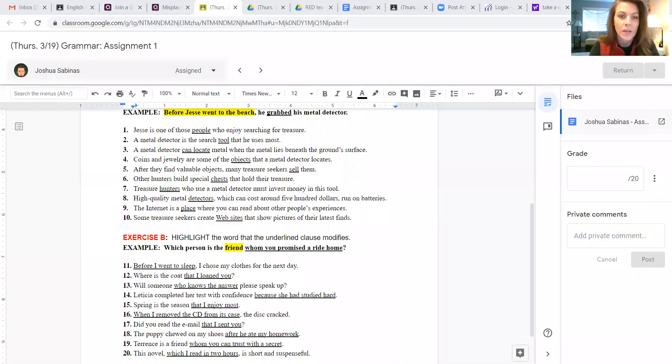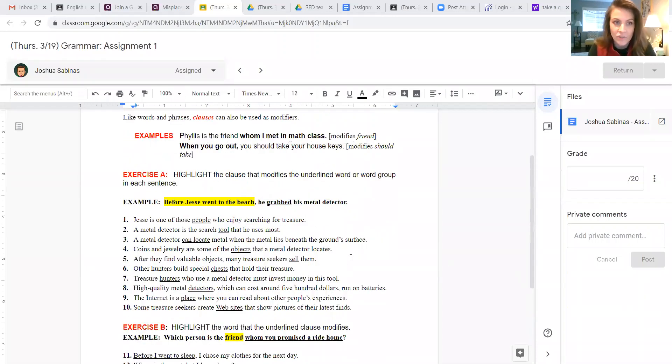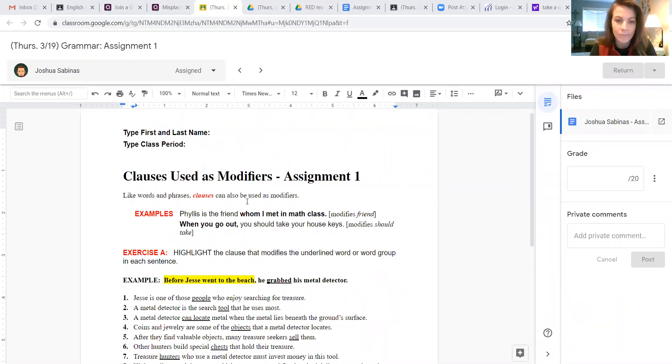Let me share my screen. One second, it takes me a second. There it is! Okay, sorry about the wait. All right, here is the assignment. I made my husband be a student, as you can see, Josh Sabinas, so I can show you how to highlight.